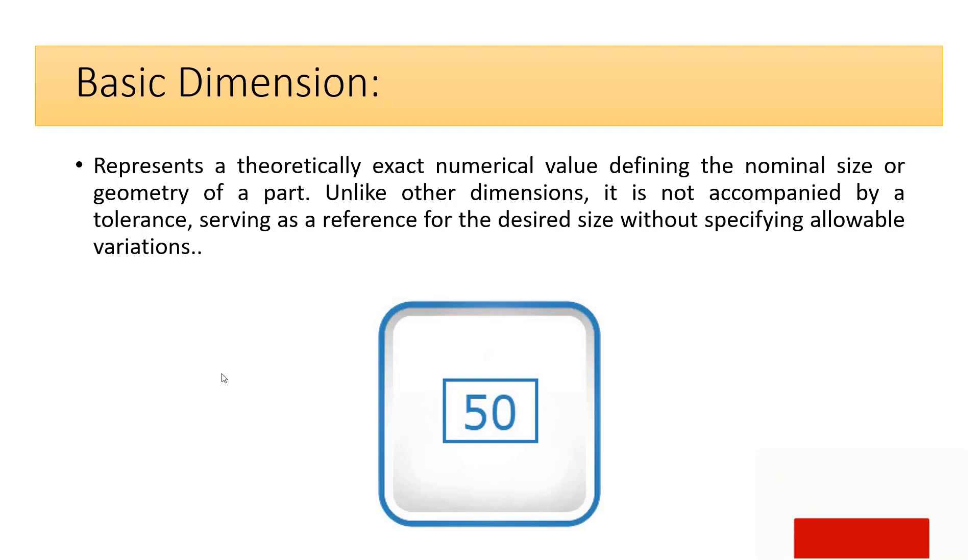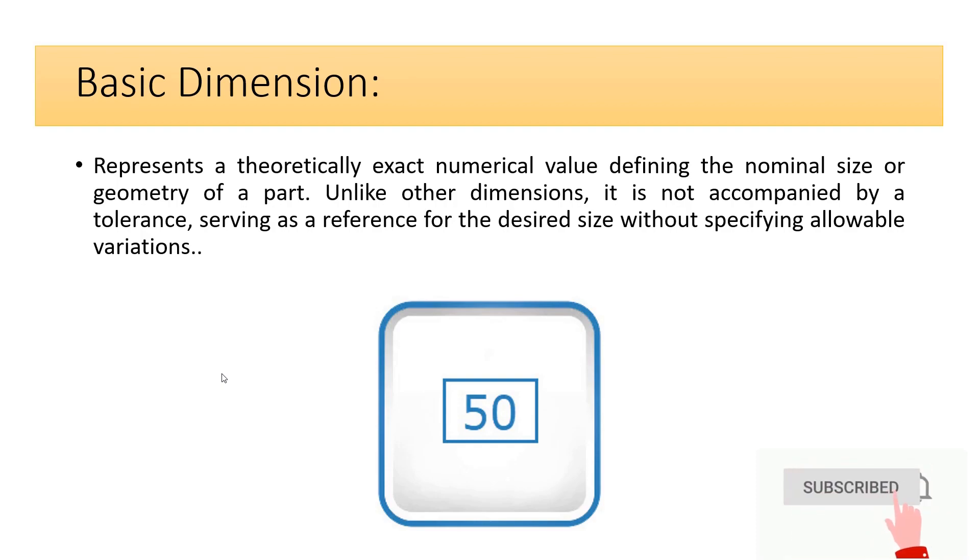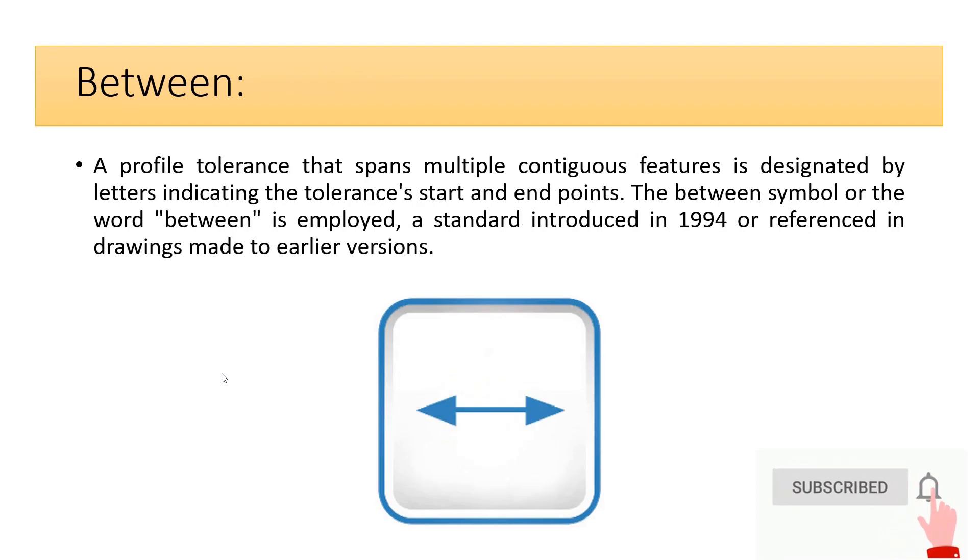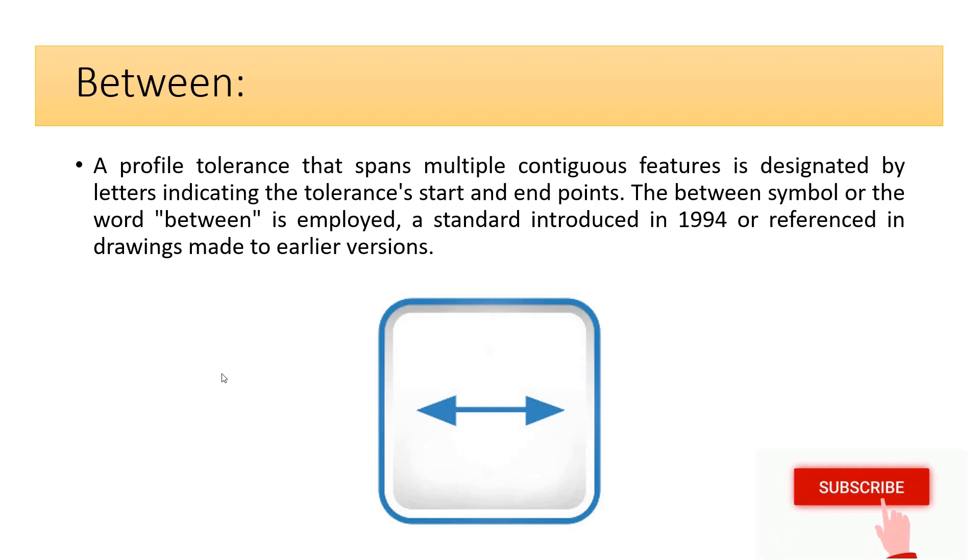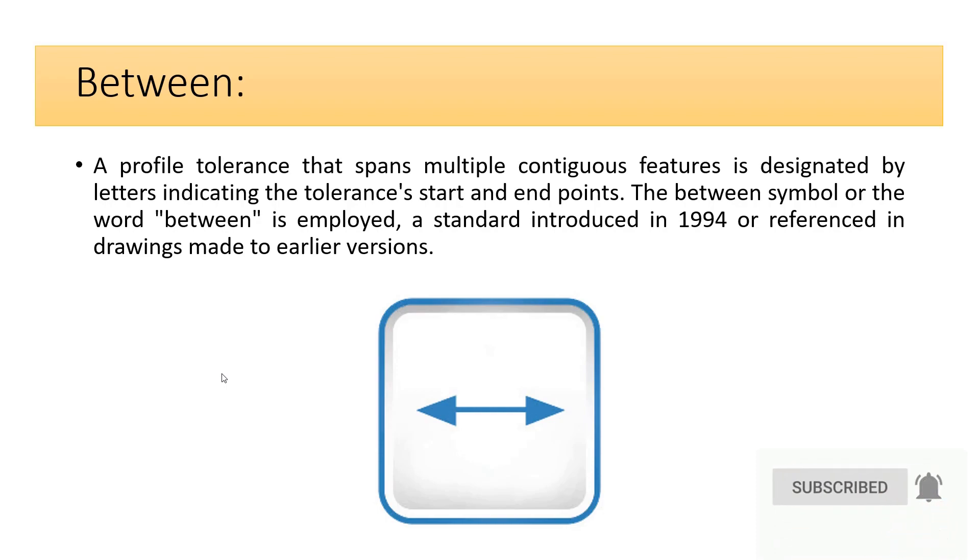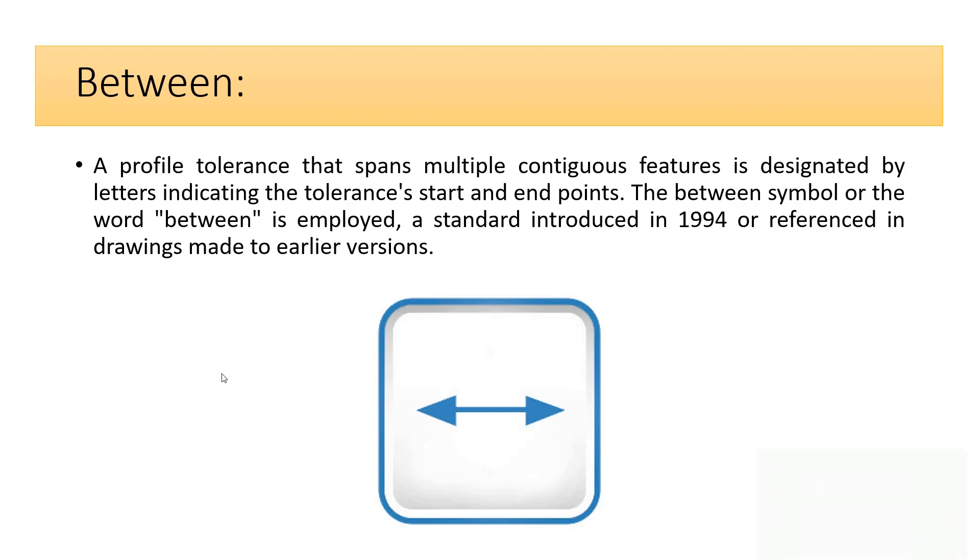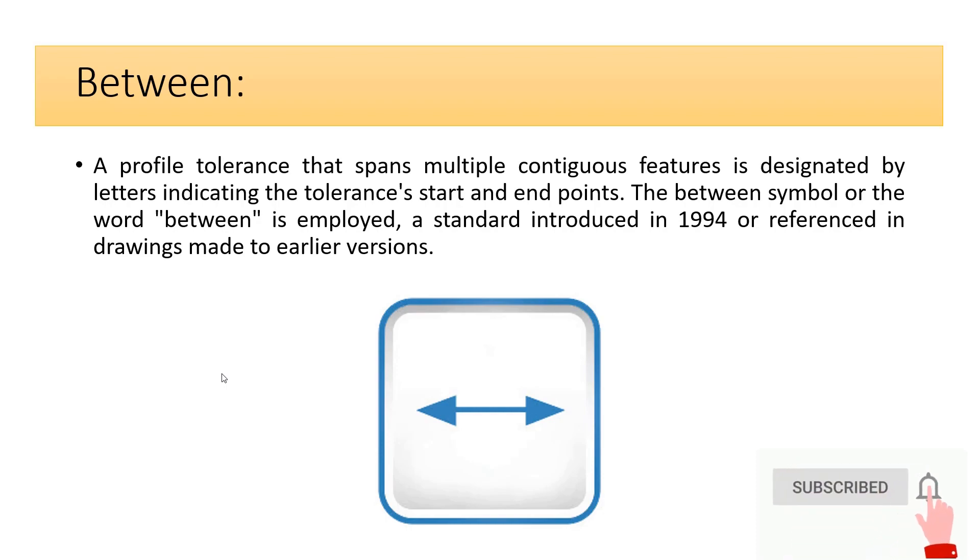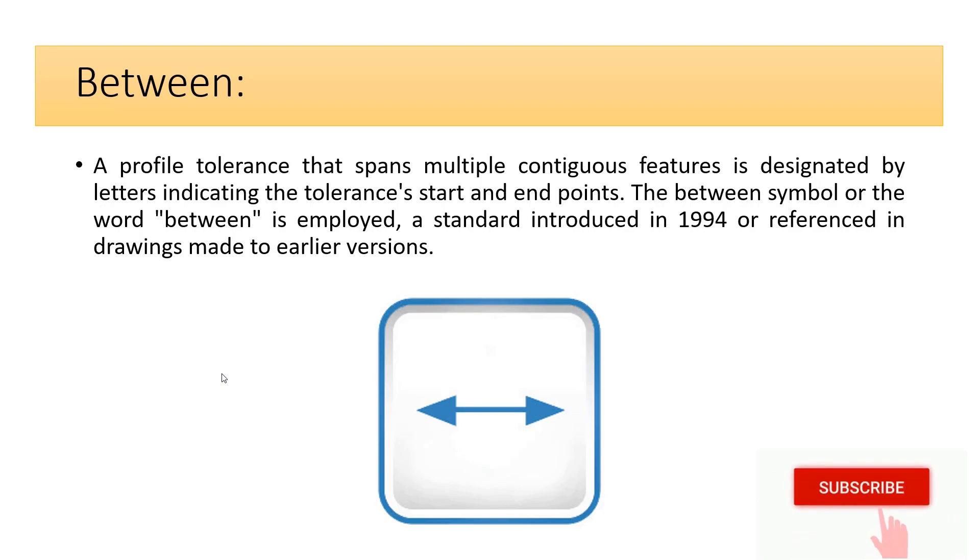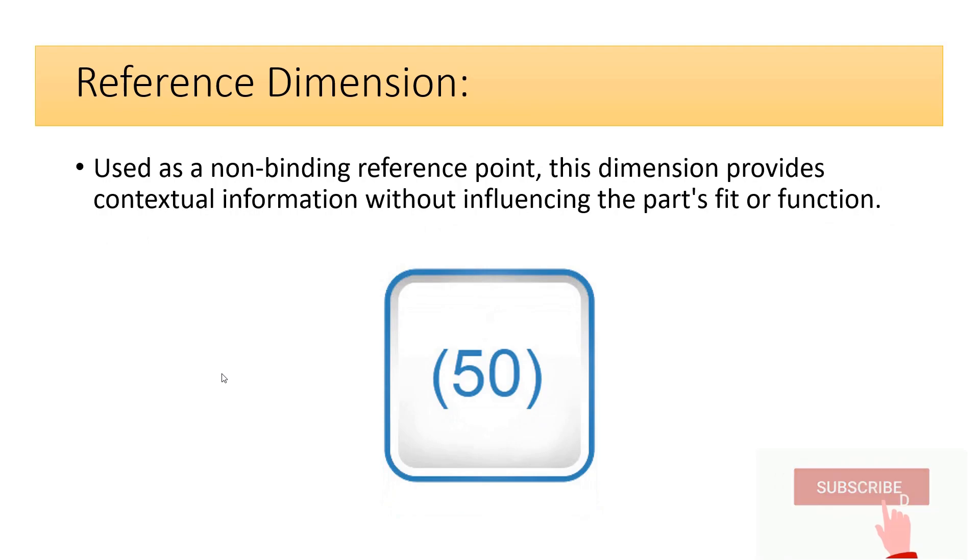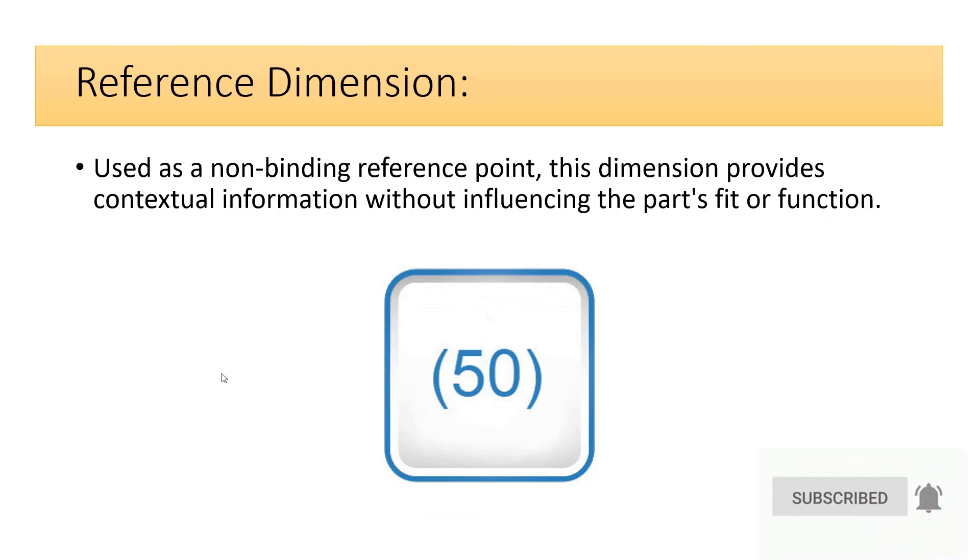Between: a profile tolerance that spans multiple contiguous features is designated by letters indicating the tolerance's start and end points. The between symbol or the word between is employed, a standard introduced in ANSI Y14.5 or referenced in drawings made to earlier versions. Reference dimension is used as a non-binding reference point. This dimension provides contextual information without influencing the part's fit or function.